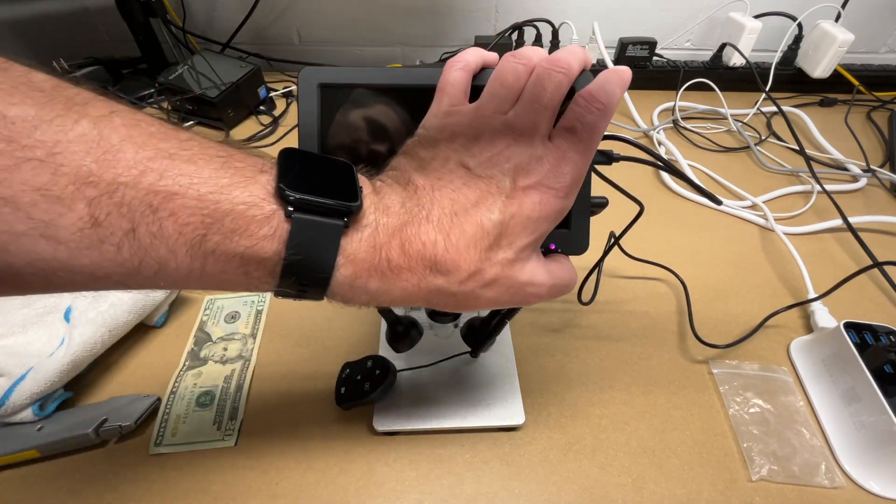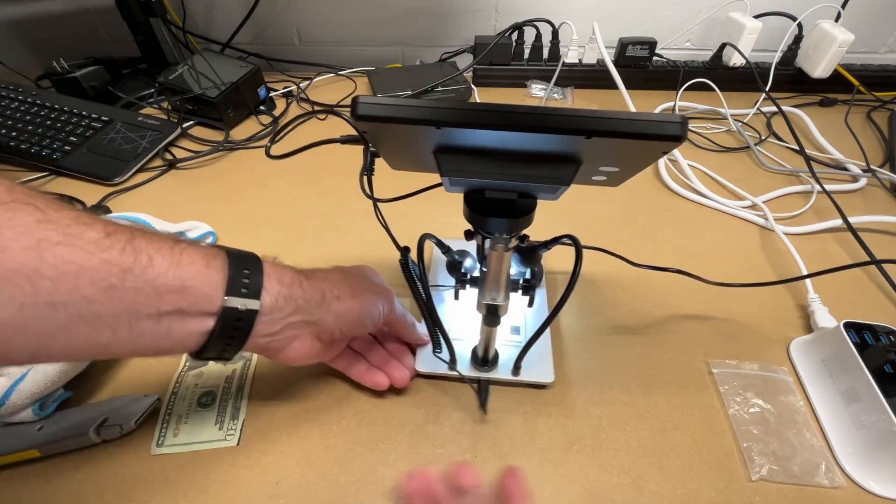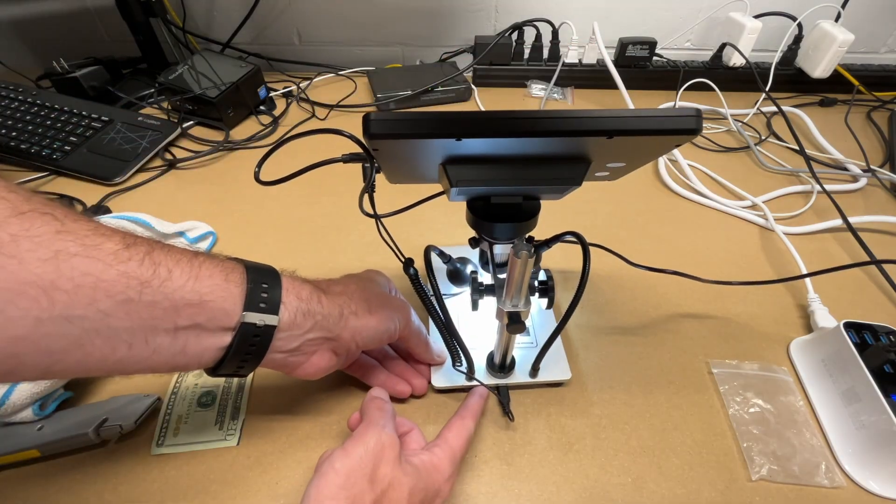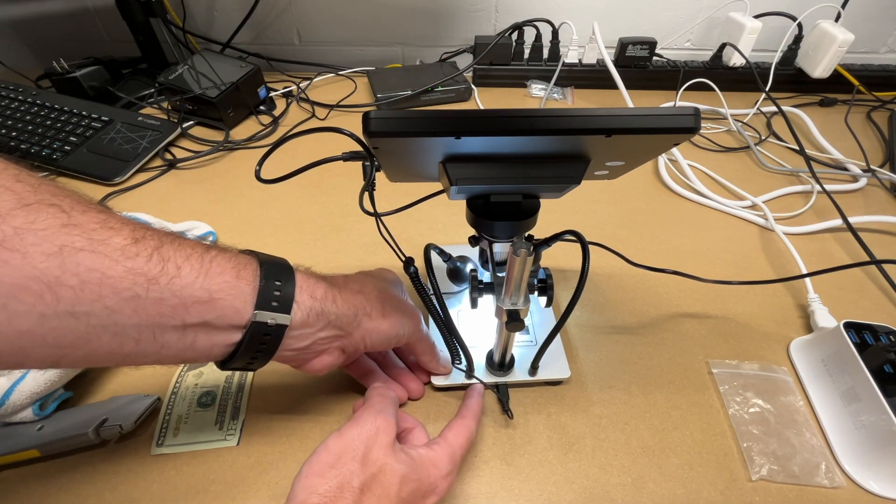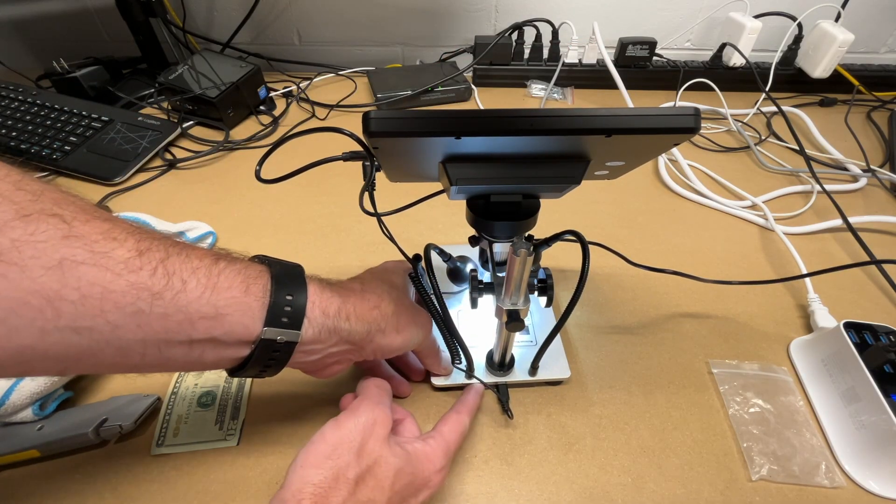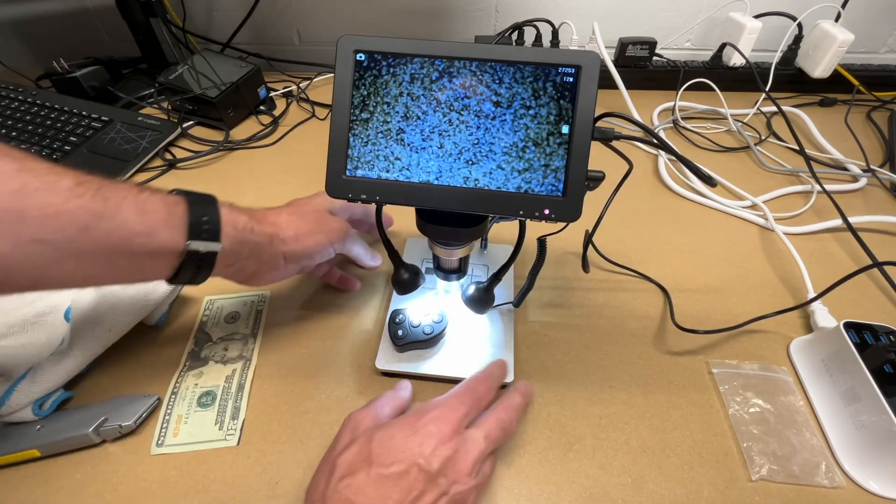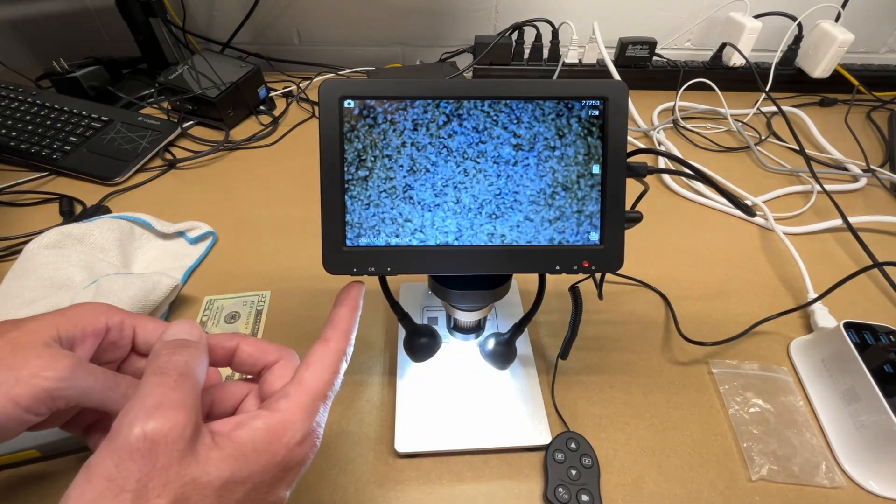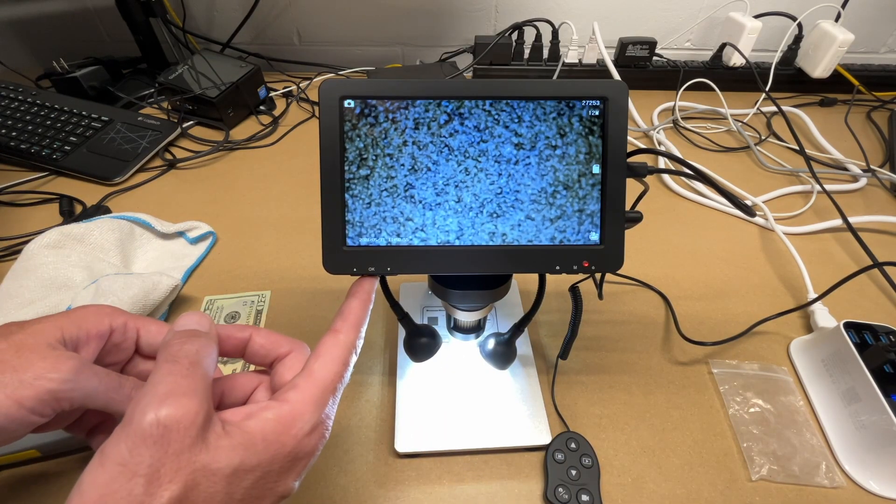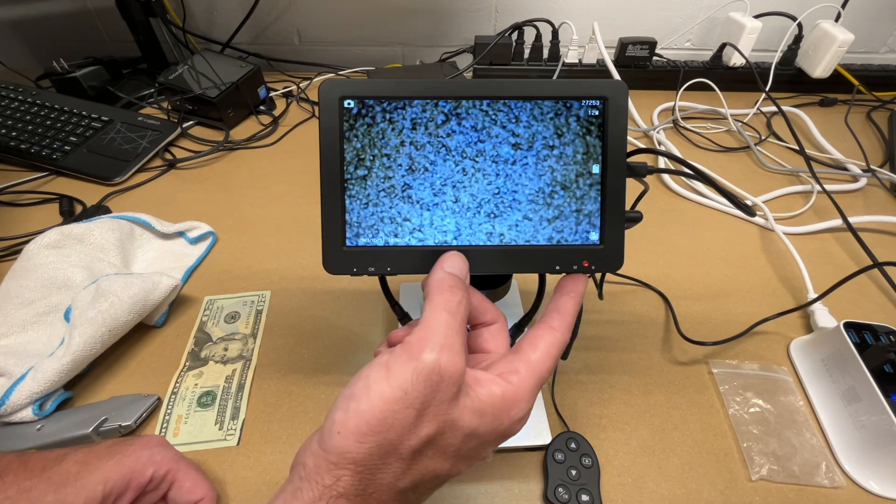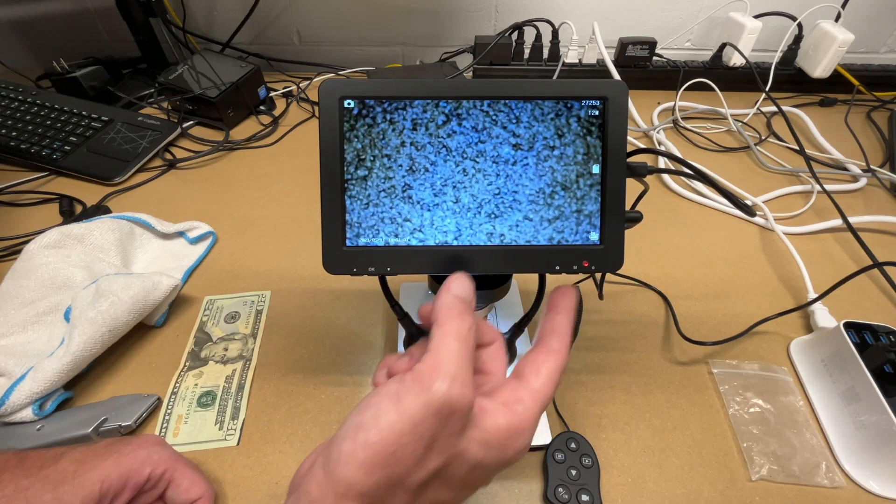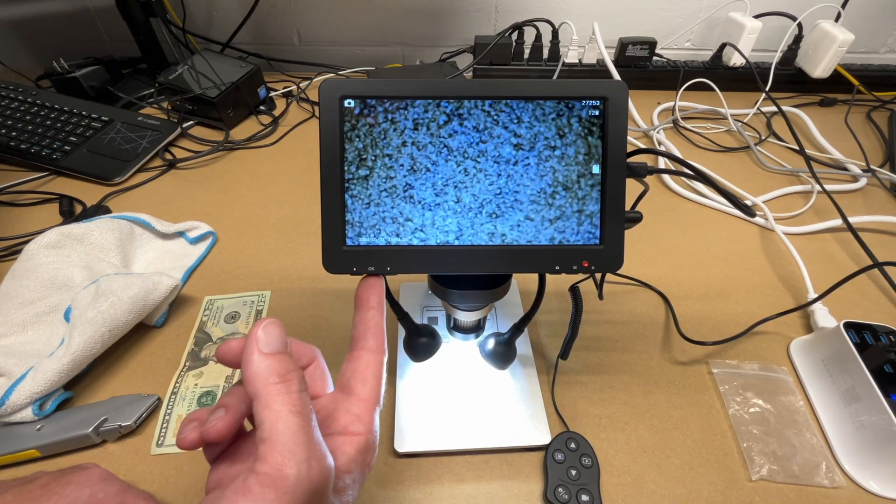To turn on, we'll hold down this power button. On the back here, we have a knob to turn the light up and down, the two side lights. So those are positionable lights. And then on the main screen, we have three buttons here. We have up, okay, and down. Then we have photo, menu, and power.